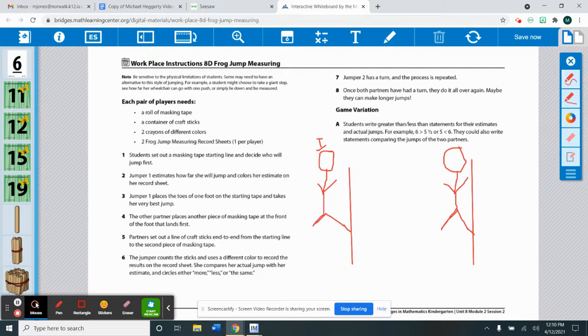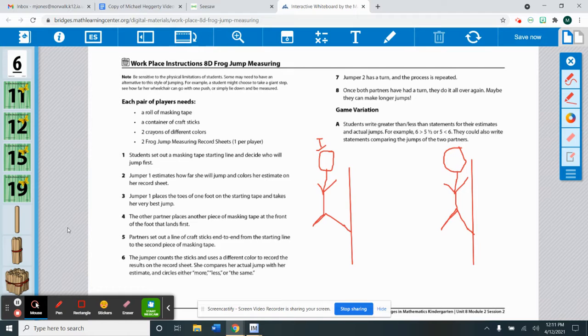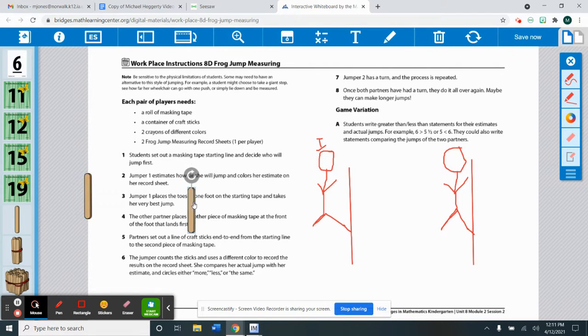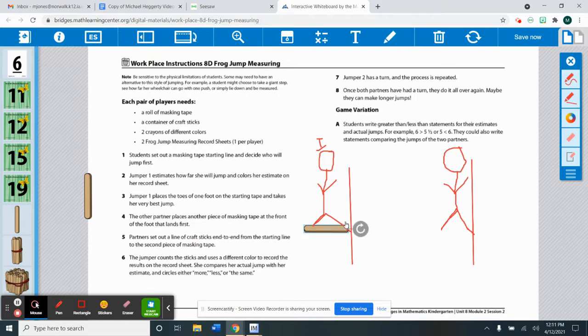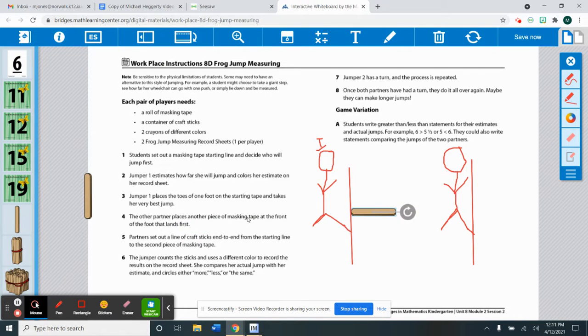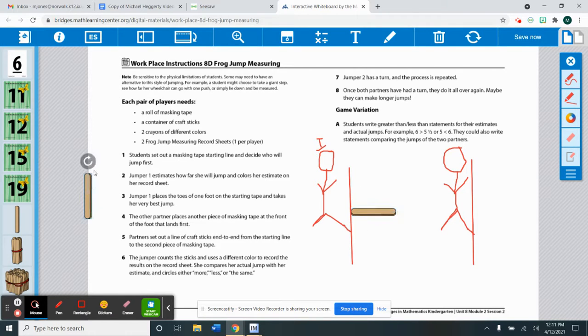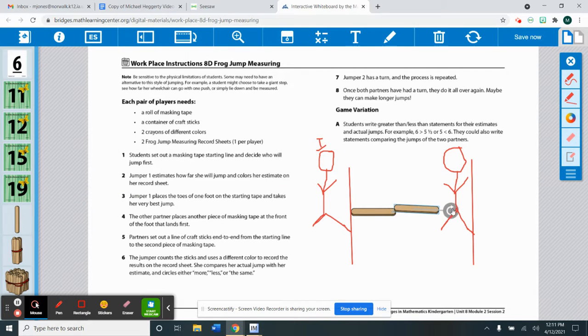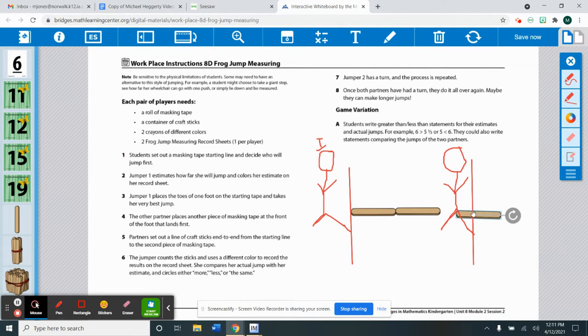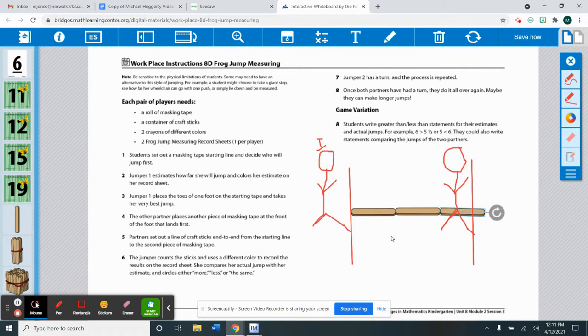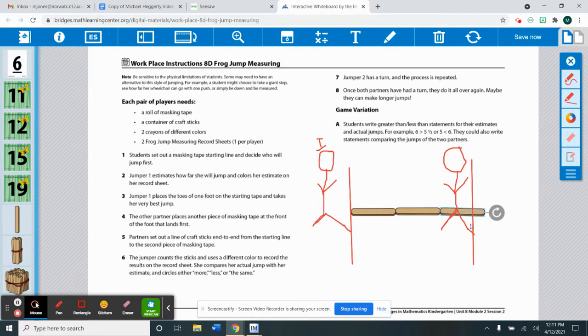Then you will take the craft sticks or whatever you have similar to the size of a craft stick. And you are going to measure how far he jumped or how far you jumped from where you started, so the first piece of tape all the way to where you landed. So it looks like Isaiah jumped two sticks and then about three-fourths of another stick.